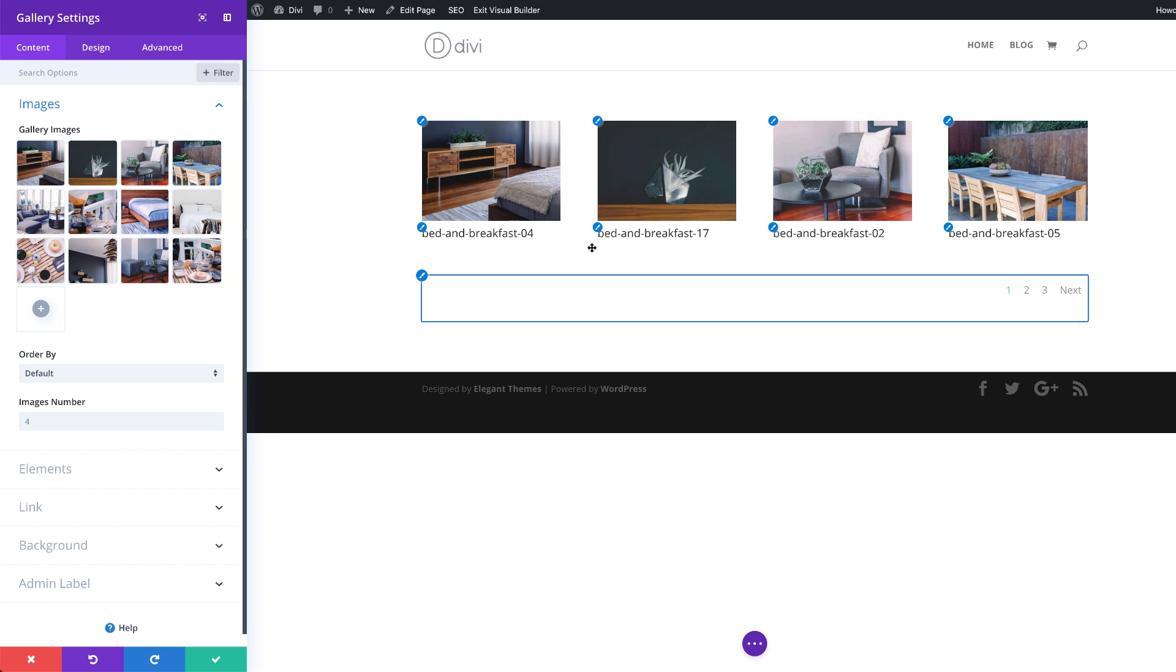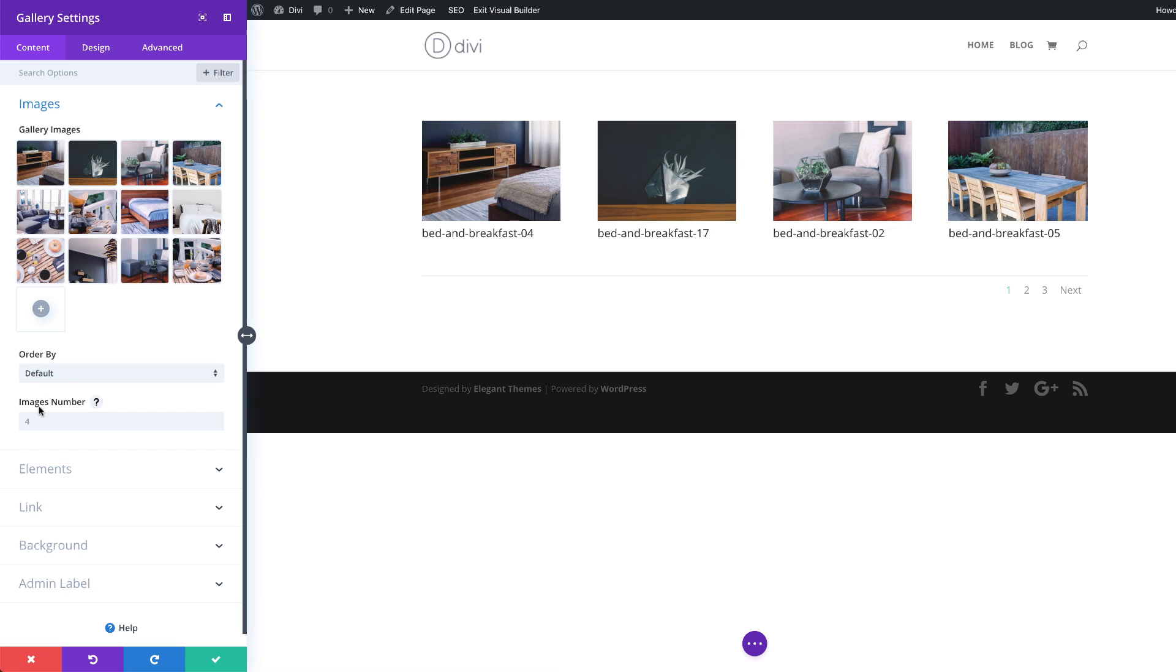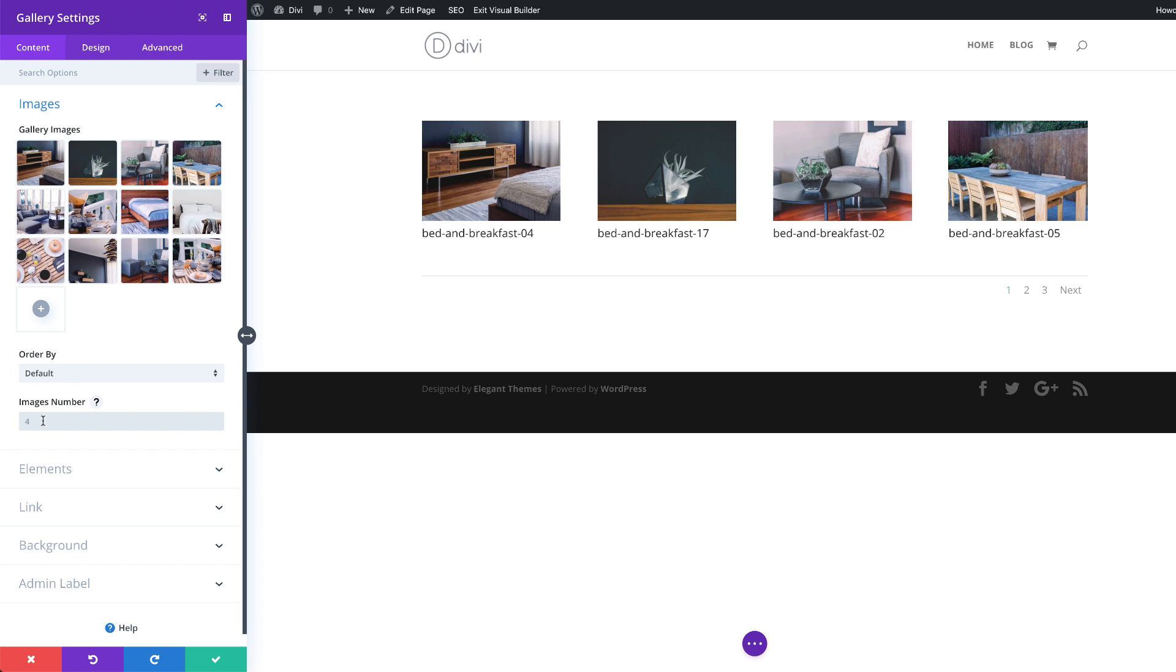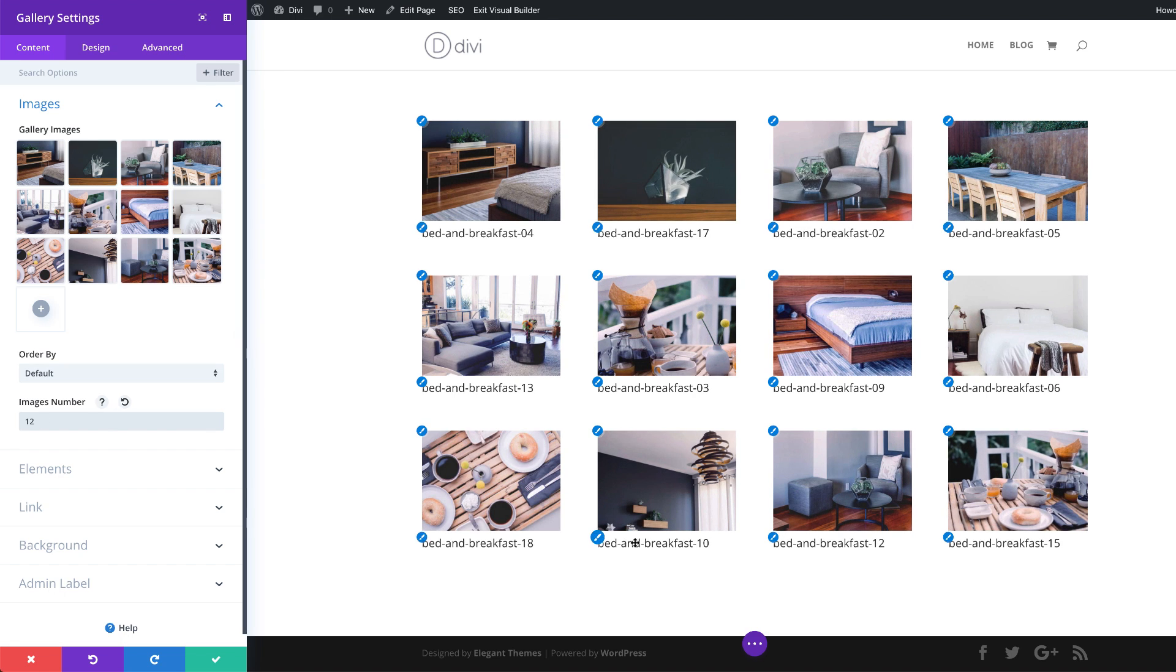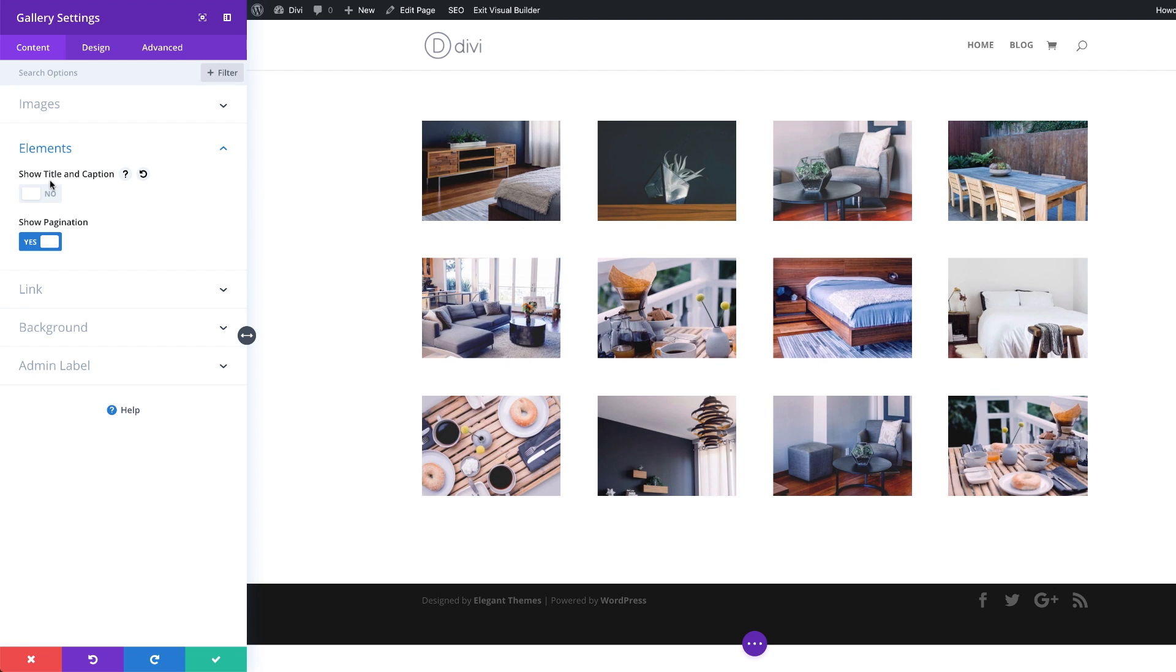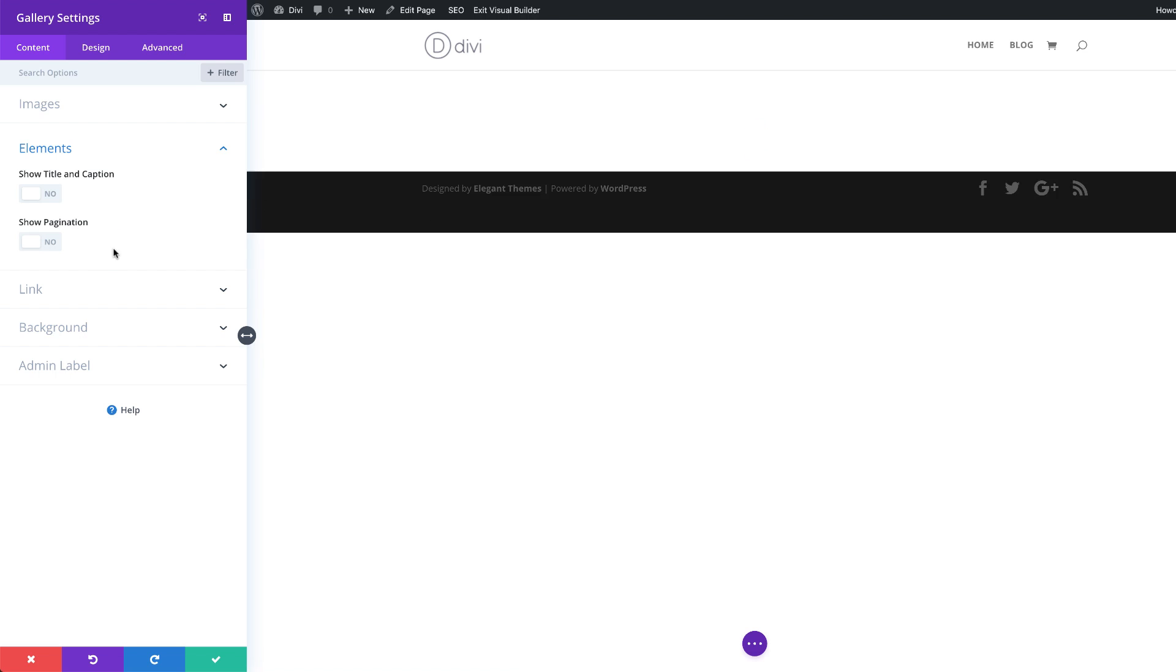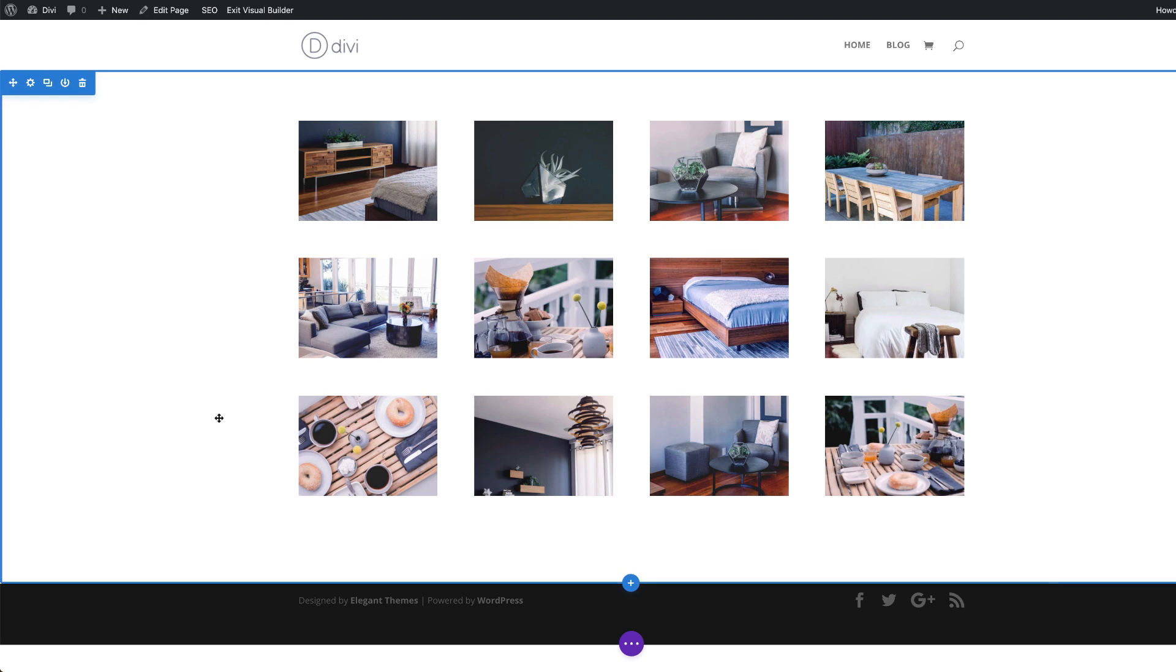Now, as you can see here, we have four images. So in order for us to show all the 12, you need to come to images number and add 12 on there. And also we have these descriptions here. We don't really need those. So I'm going to come over here to elements and then I'm going to click and disable show title and caption and also disable pagination. Alright, so that's looking great so far. I'm going to go ahead and save.